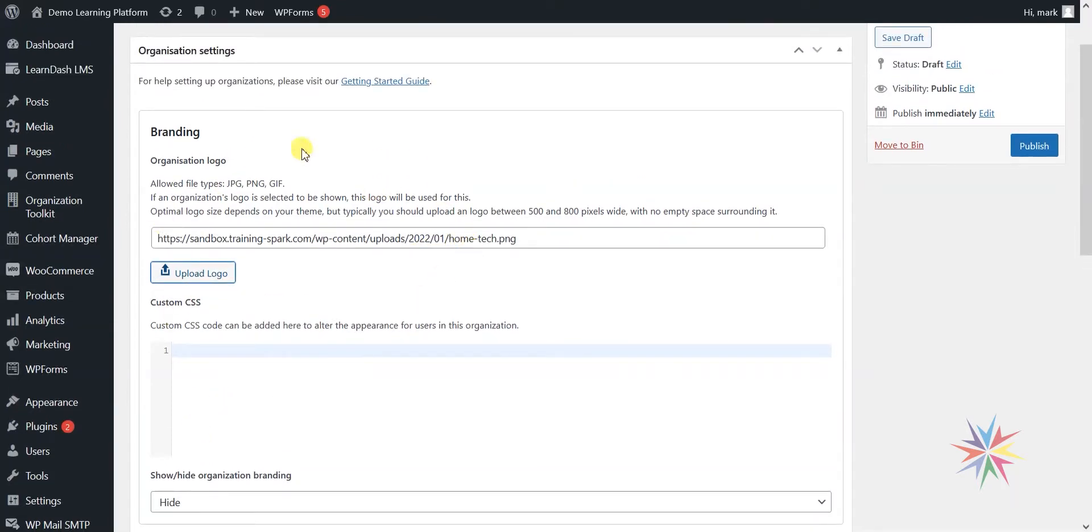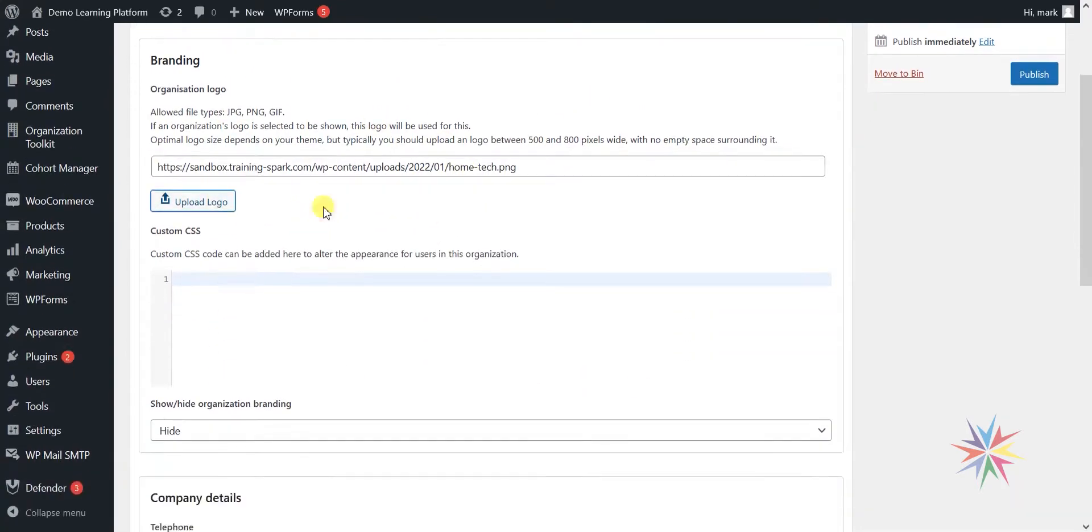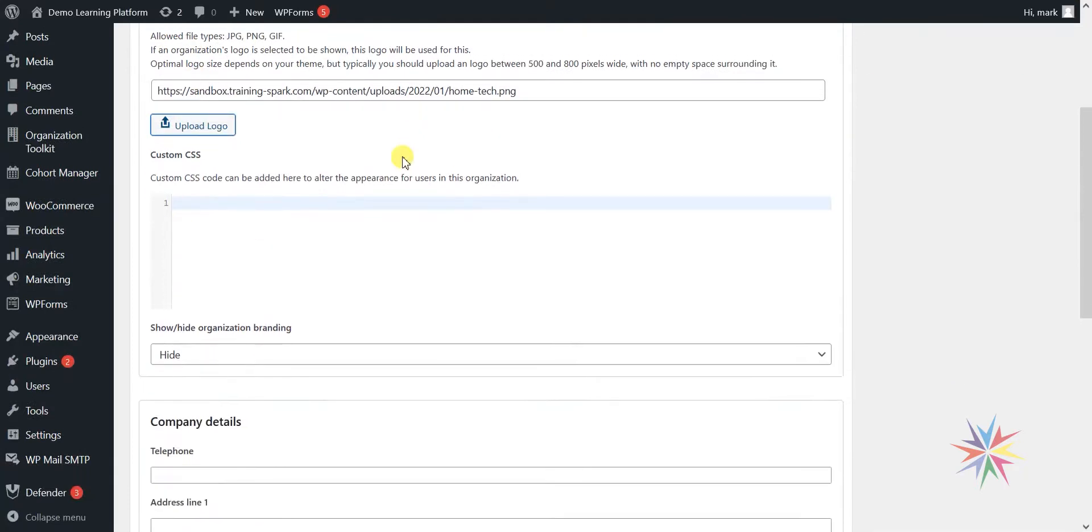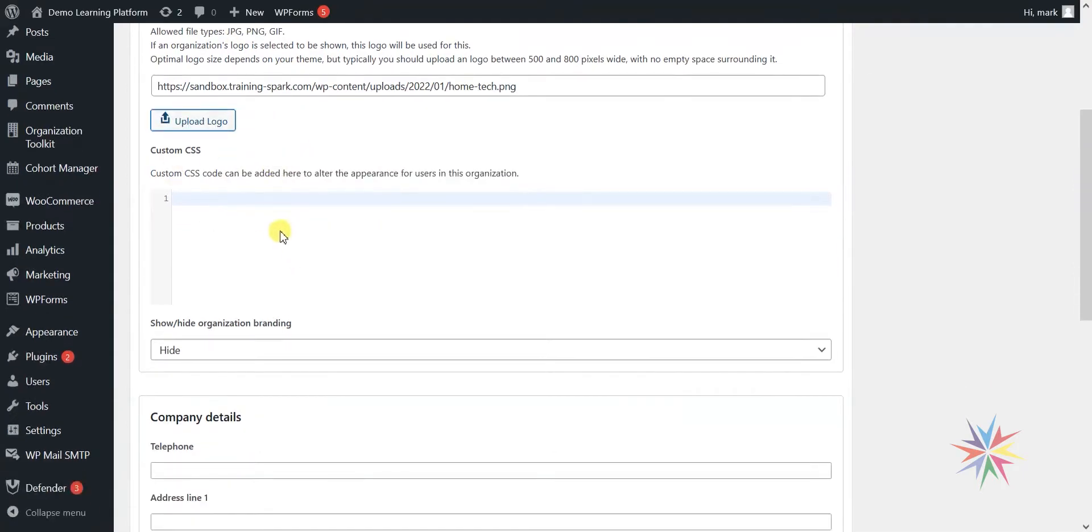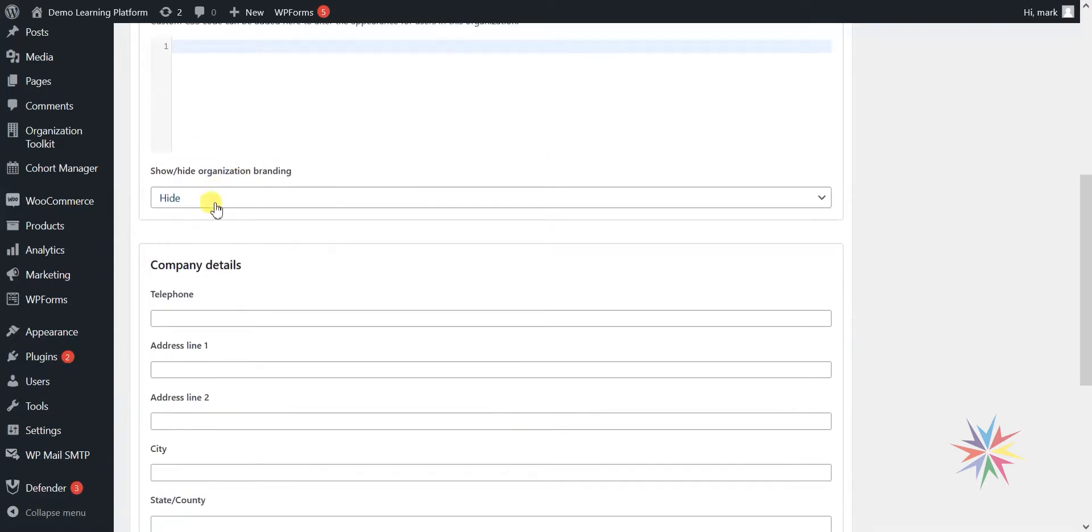In a subsequent video, we'll talk about how we set up overbranding of the interface for the users of this organisation. But there are things we can do, like we can show the logo and add custom CSS, which we'll talk about in the next video.